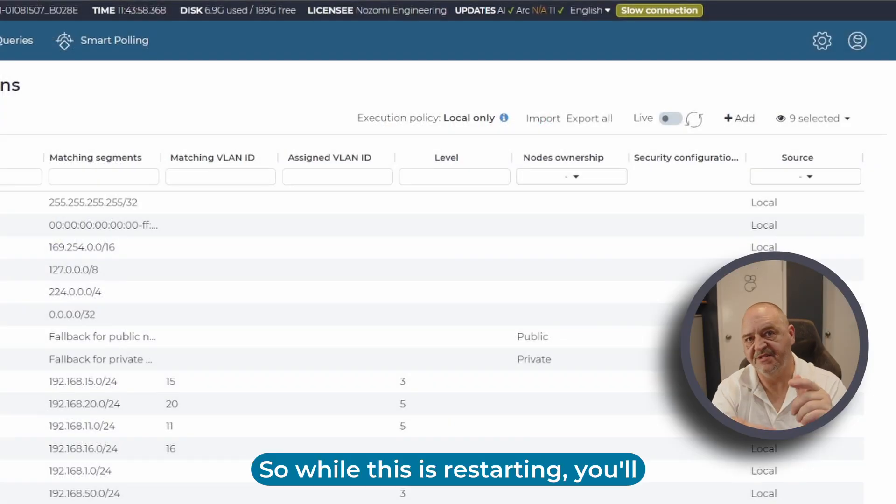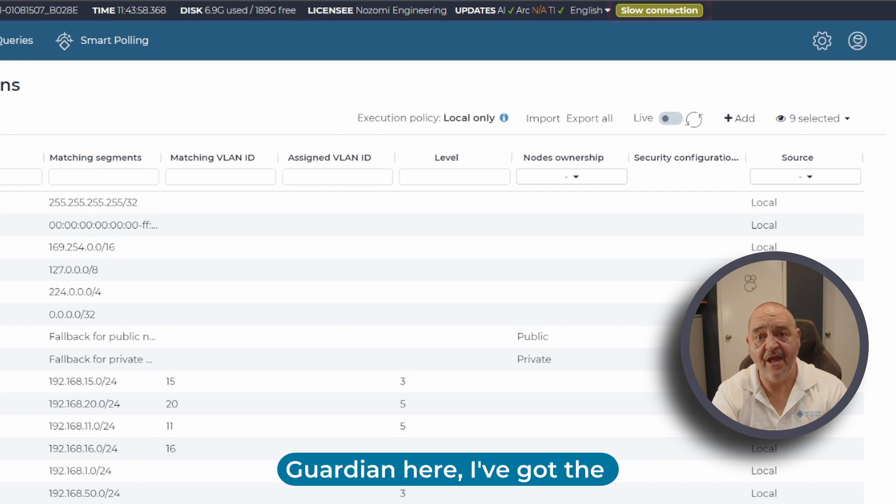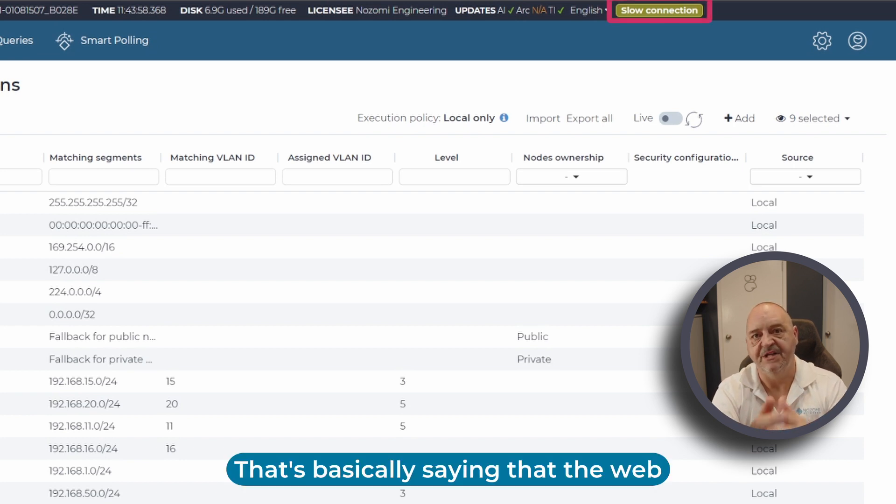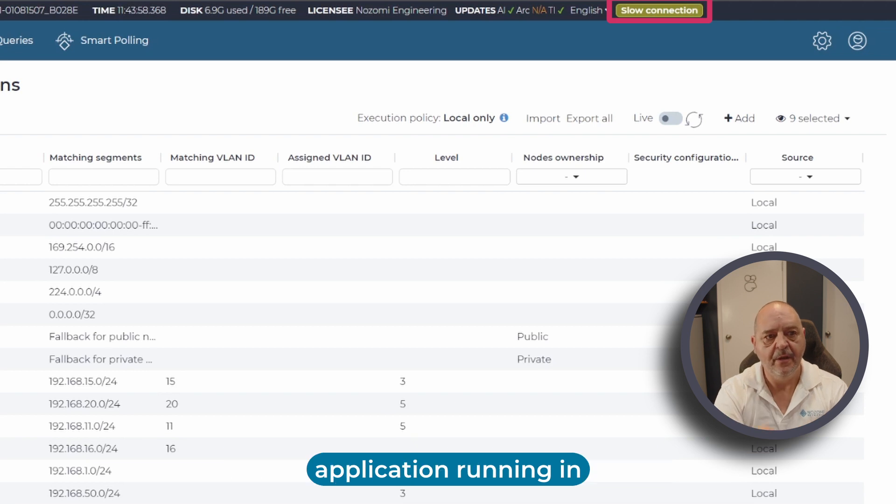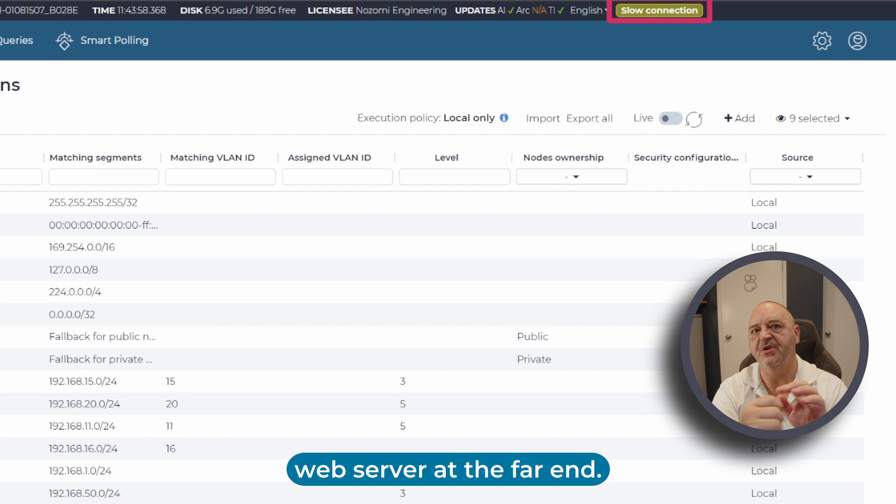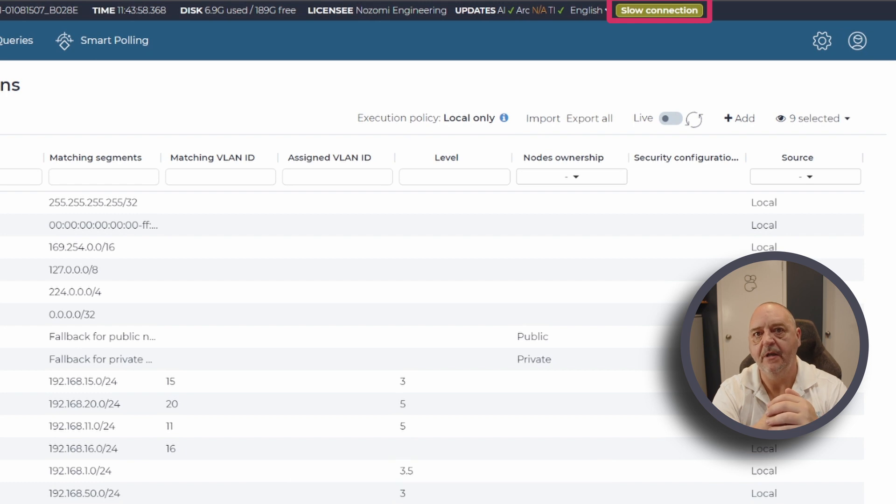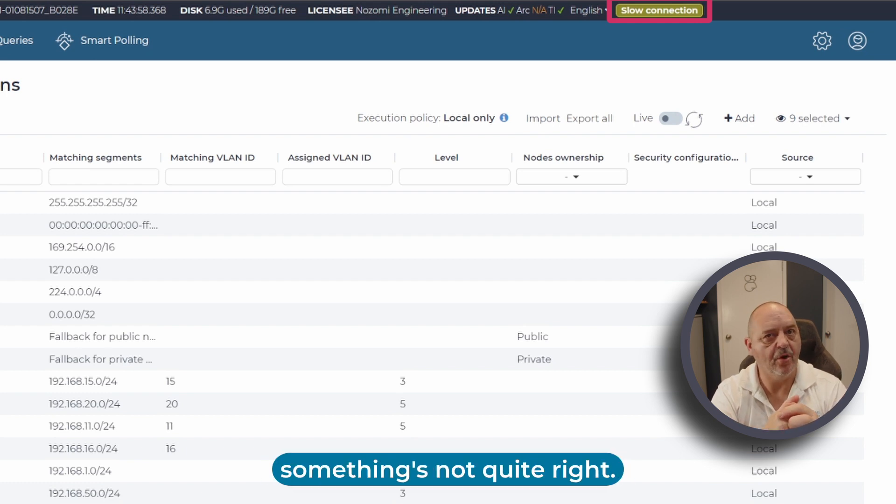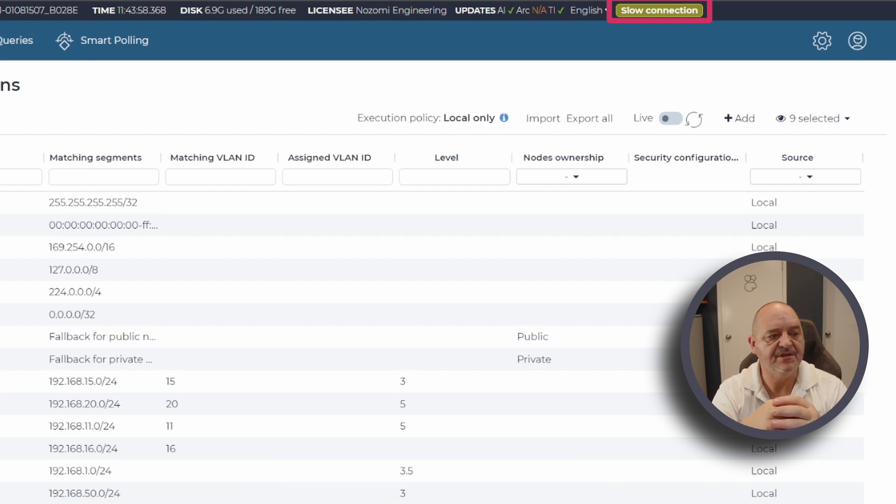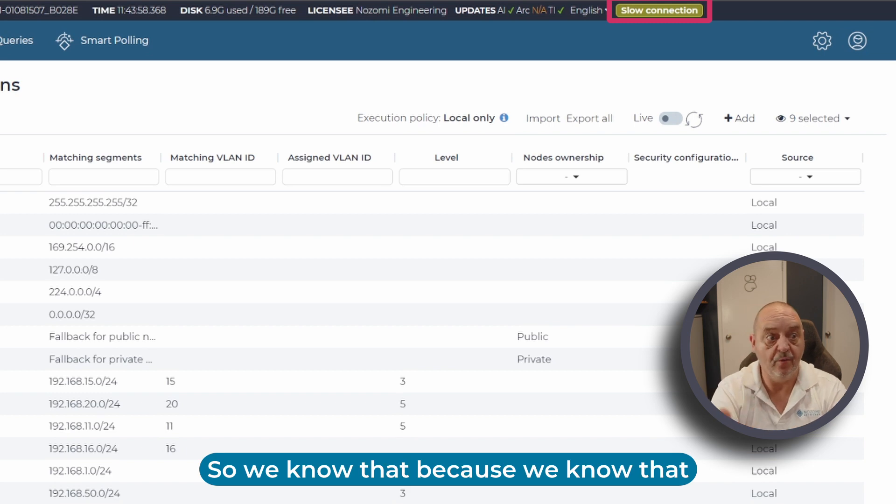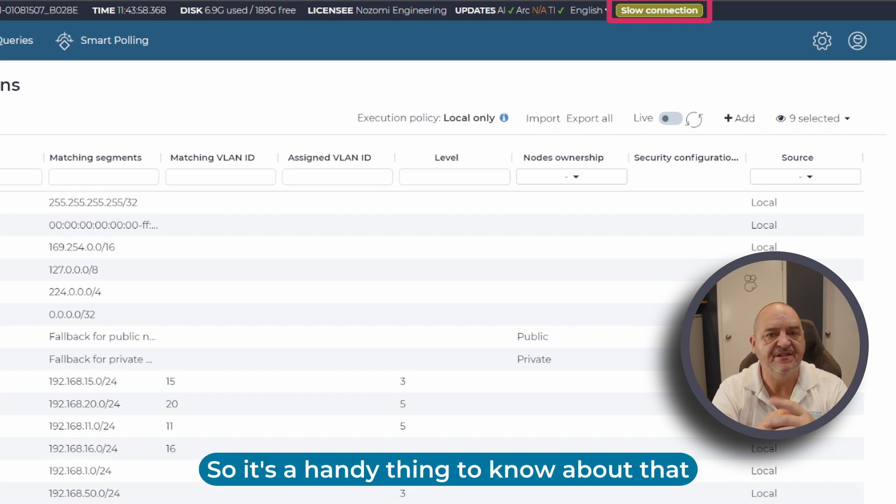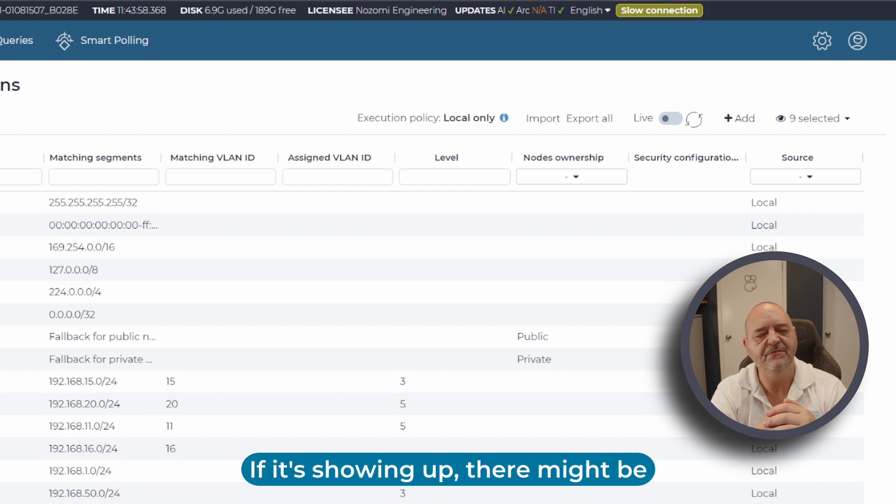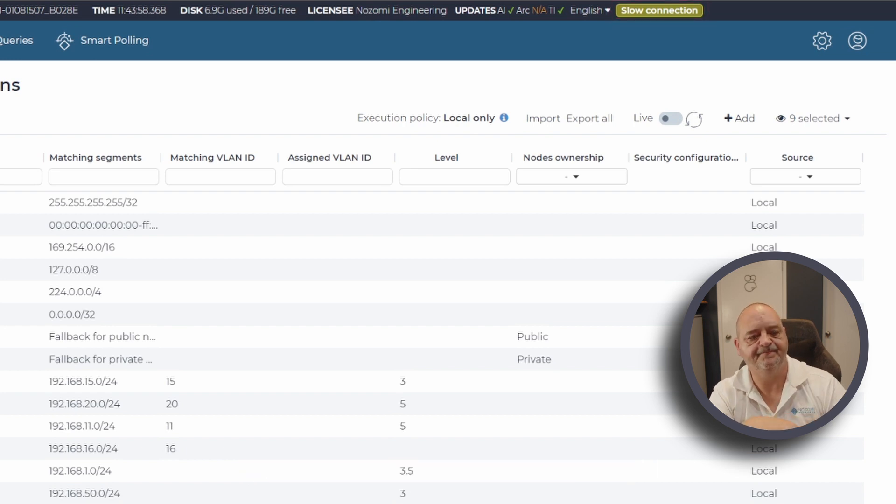While this is restarting, you'll notice on my Guardian here I've got the slow connection box up. That's basically saying that the web application running in Chrome here cannot speak to the web server at the far end. Yeah, it's an indication that something's not quite right. We know that because we're restarting the system. That's a handy thing to know about that slow connection box - if it's showing up, there might be something deeper to look at.